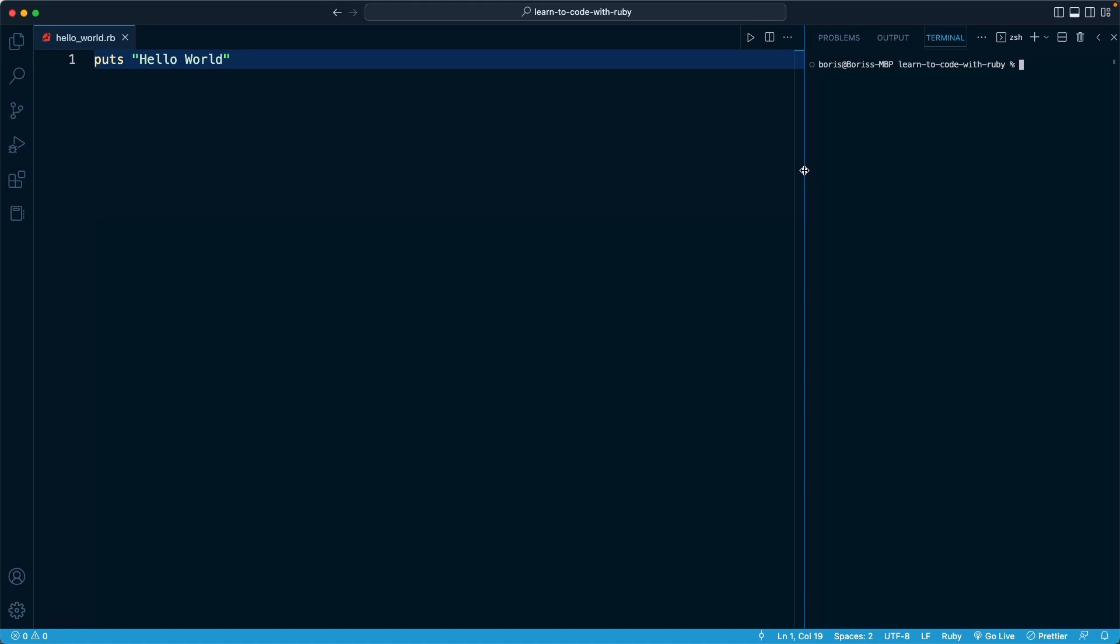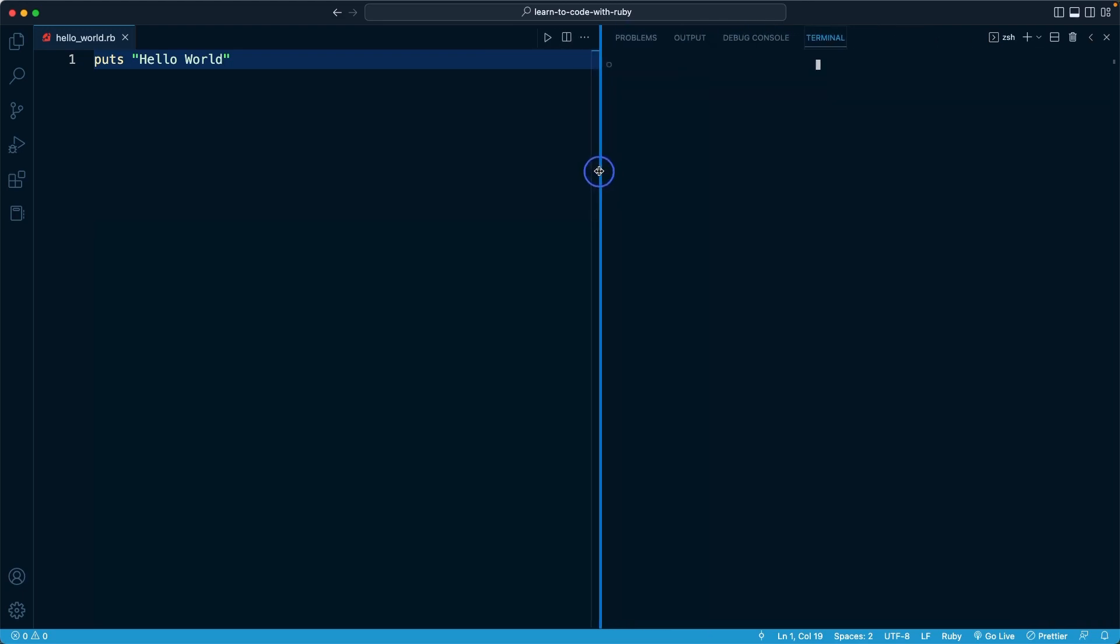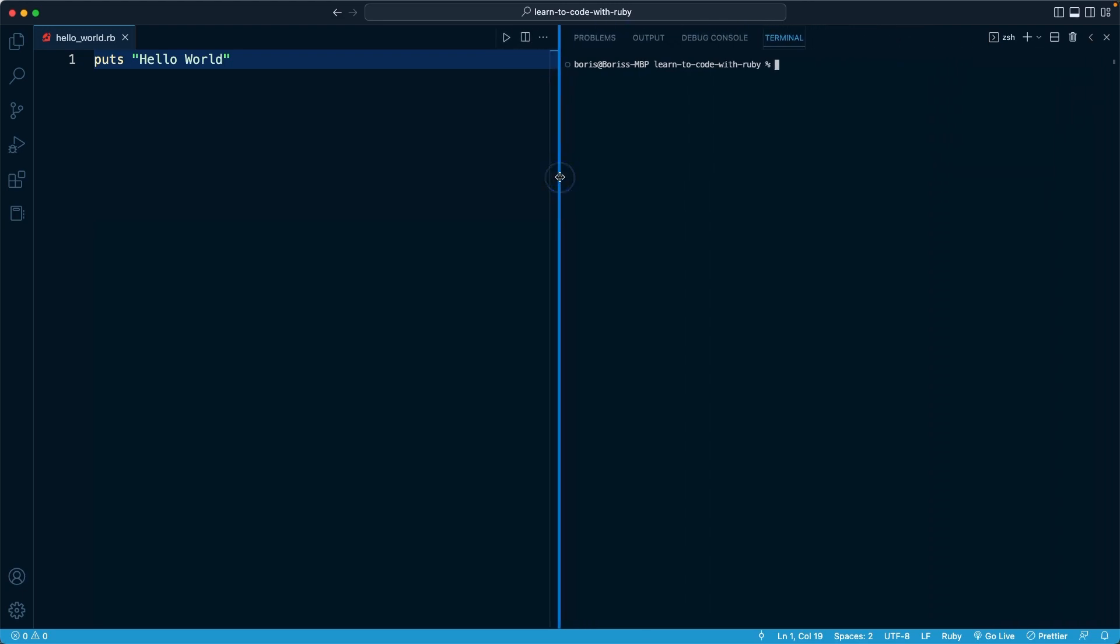I'm just going to click and drag this line right here. And we can do that if we want to expand the size of that panel. In here, all of the commands that I introduced you to will still work like ls to list your files and cd to navigate into a directory.